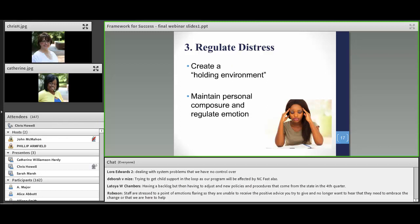Moving on to regulating distress. Under regulating distress we have two bullets: one is creating a holding environment, and the other is maintaining personal composure and regulating emotion. Having to deal with adaptive challenges and change means there is a lot of stress and distress for management and supervisors. What does it mean to create a holding environment? It can be a physical space or a mental or emotional space — a place where difficult challenges can be discussed. Look around your agency and think about where you hold your meetings — is there a space that changes the physical environment enough to help create an environment that can relieve some stress?